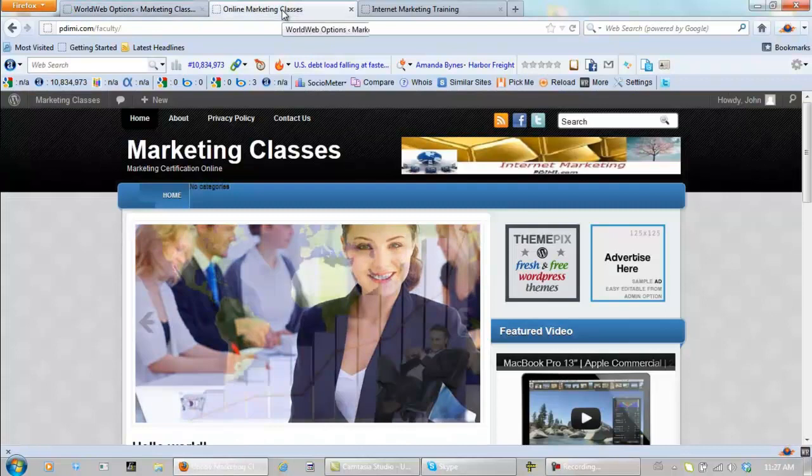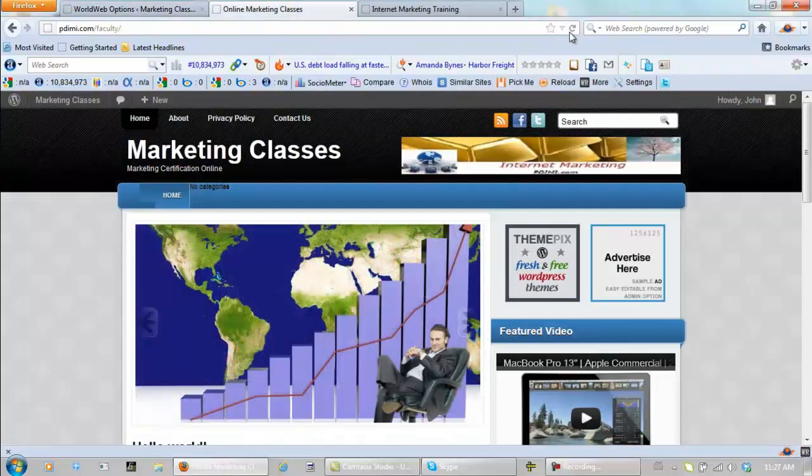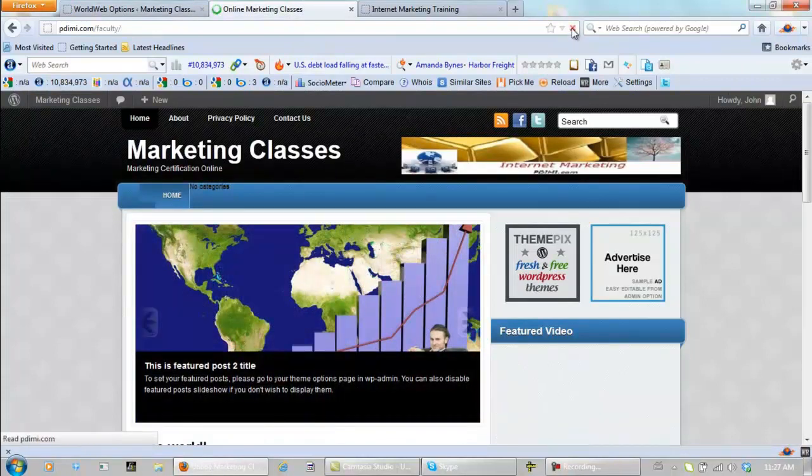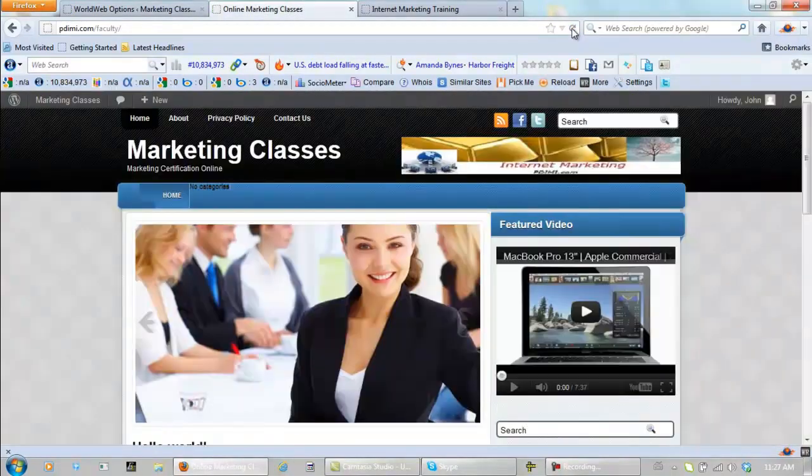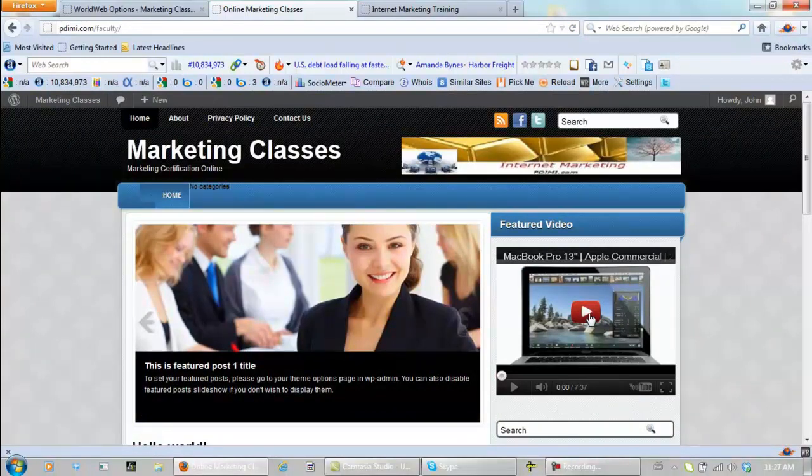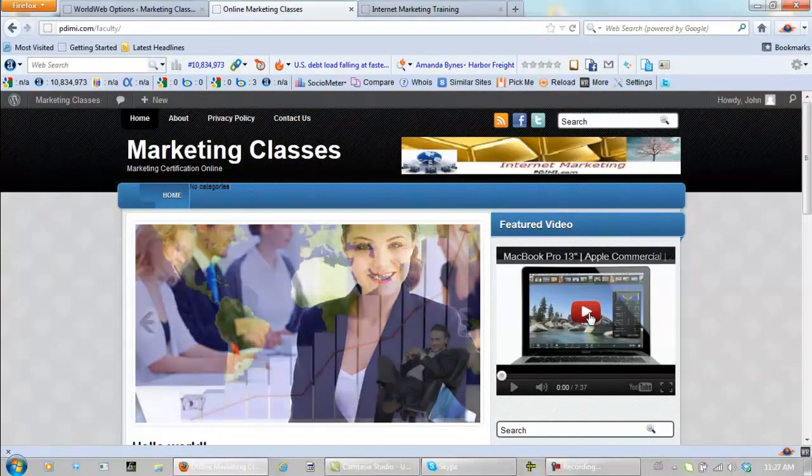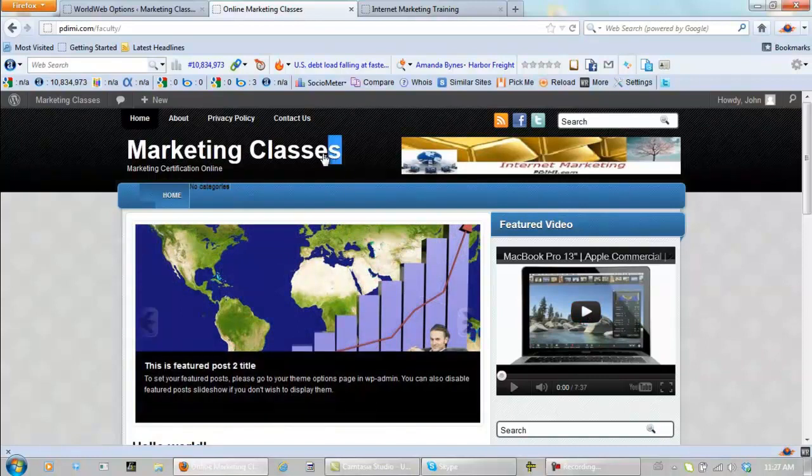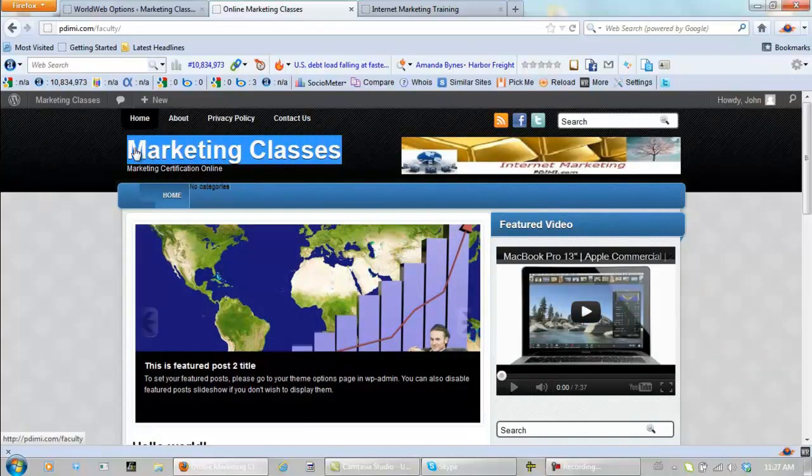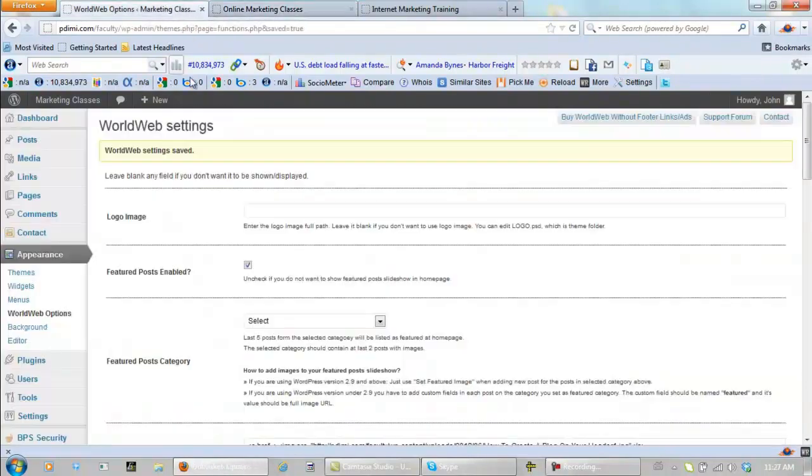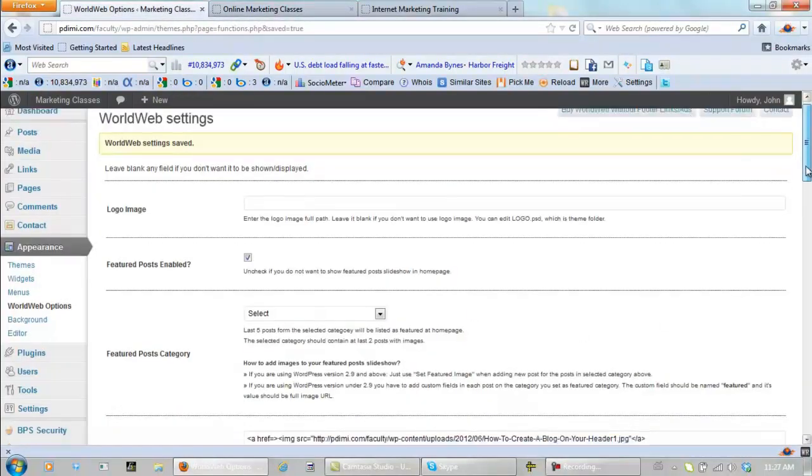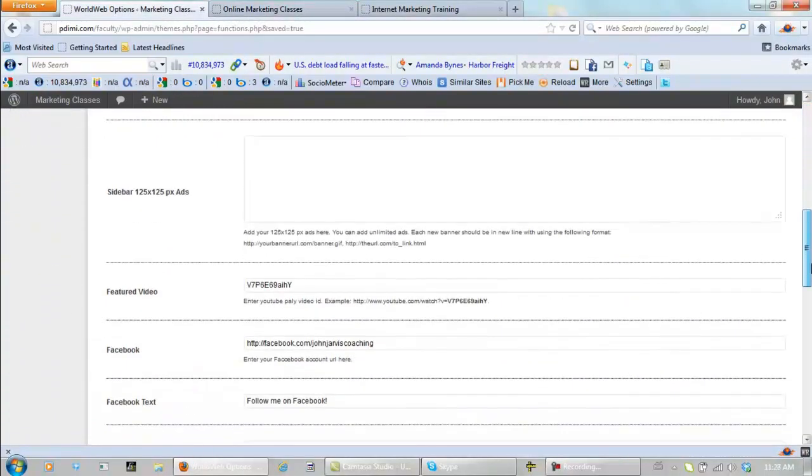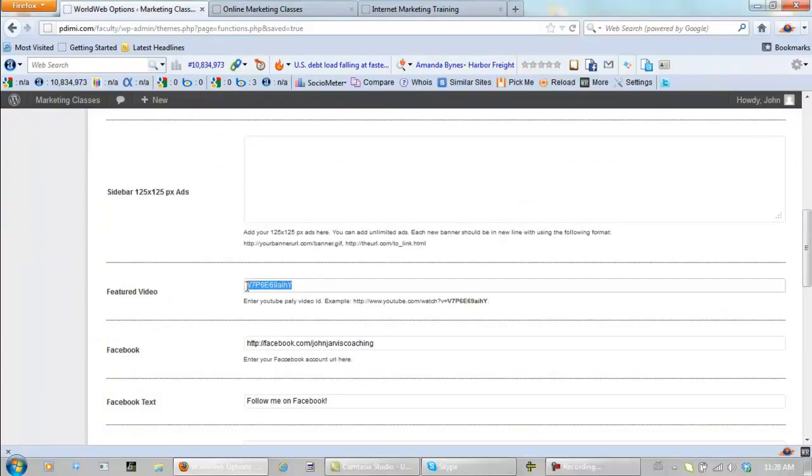And come back here and refresh. Now let's put a video here that relates to what I'm doing here, which is Internet Marketing Training and the teachers that are going to be in this online school. And all we need to do is find the number on YouTube of the video that we want to use. This is a YouTube video number, so I'm going to go find one and replace this with one of mine.